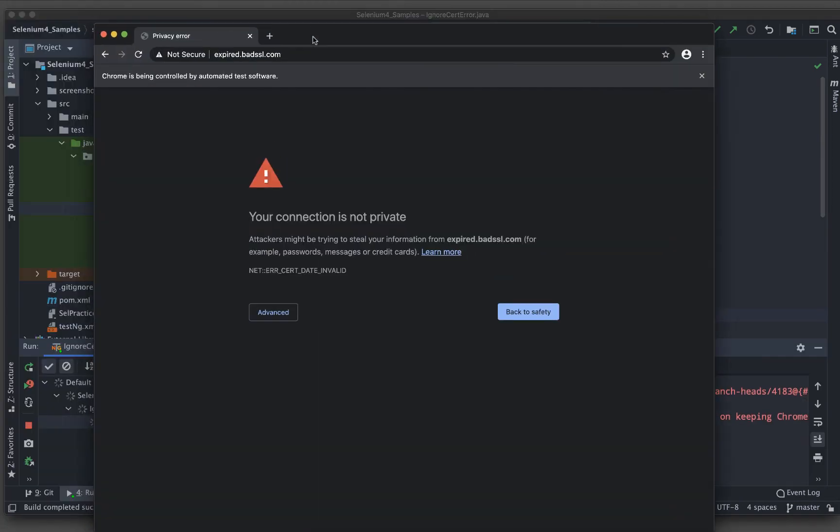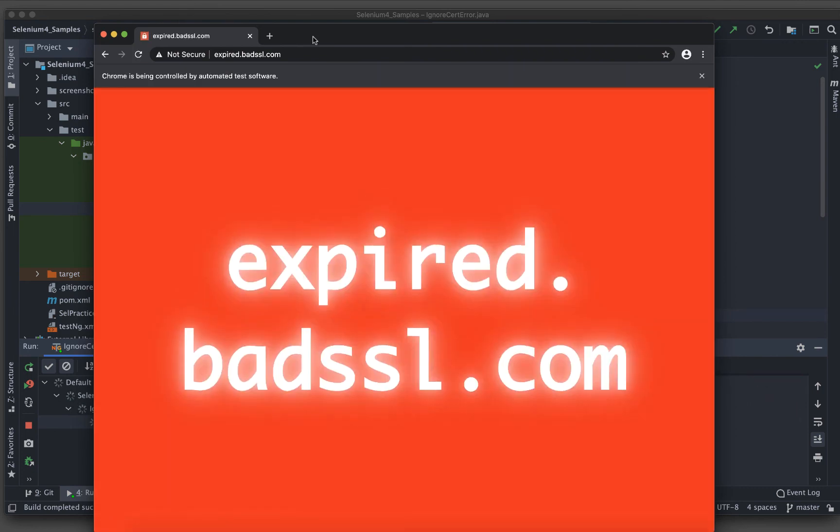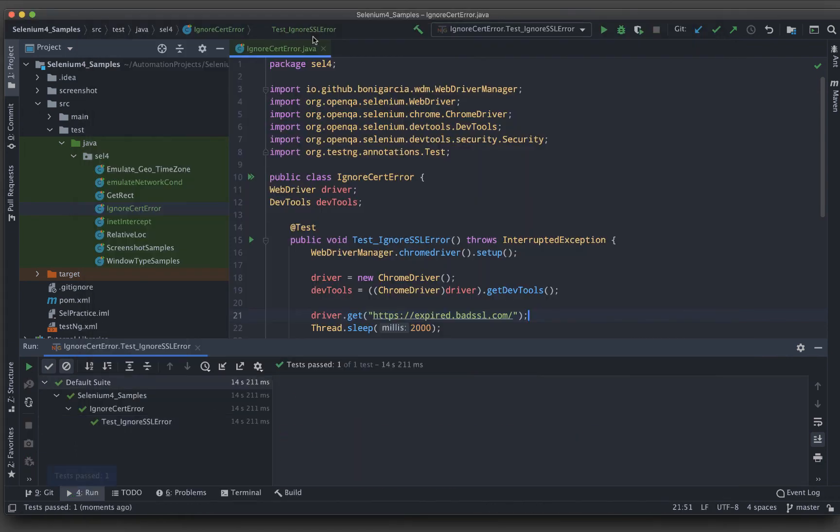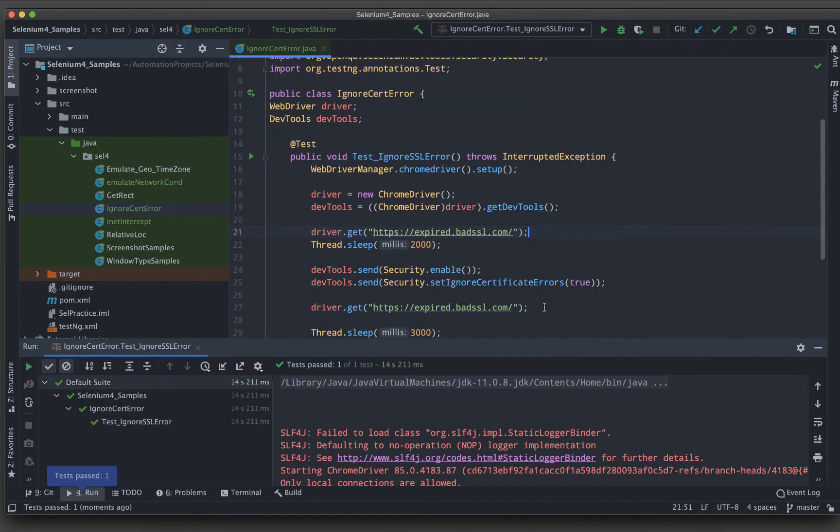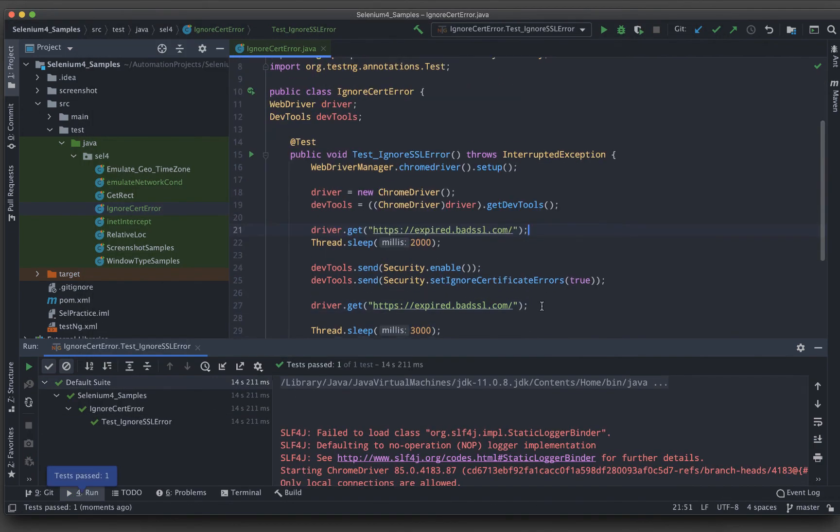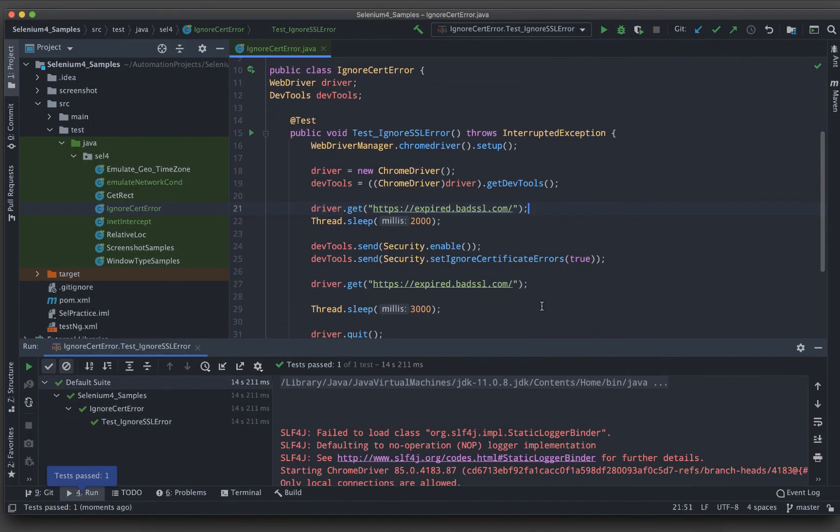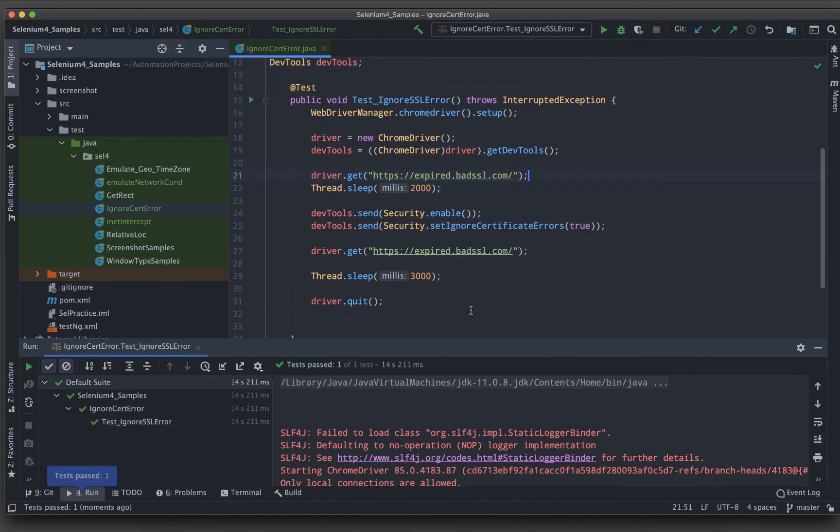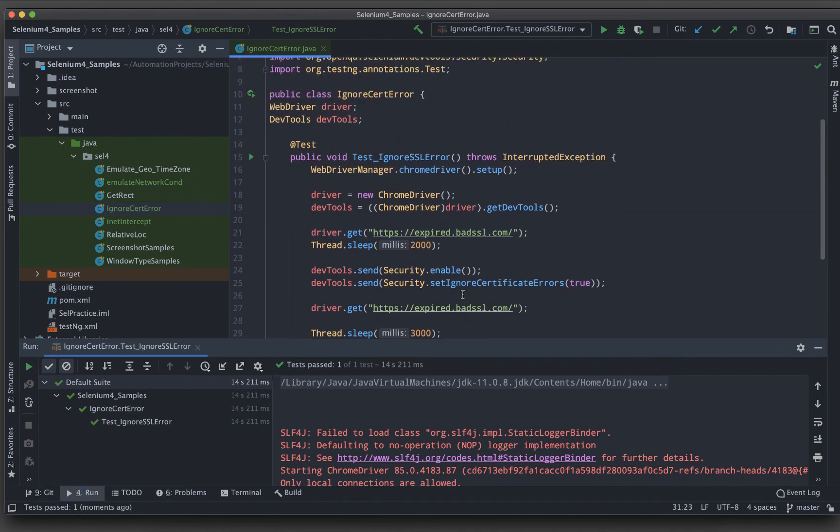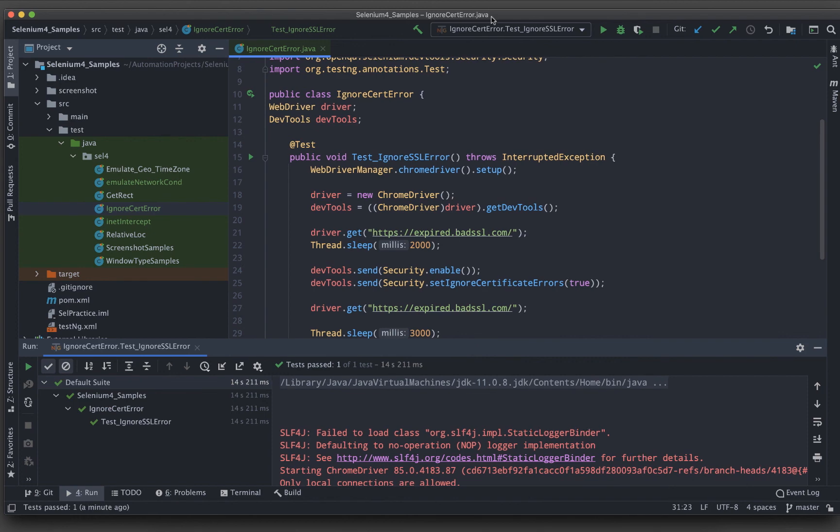You can see for the first time it is not connecting me in, but after this, it said that ignored certificate and then it went inside the application. That is the way you can set the ignored certificate errors. So this was a quick video explaining one of the security features of Selenium 4. Hope this helps and stay tuned and do subscribe to this YouTube channel if you haven't. Thank you for watching.